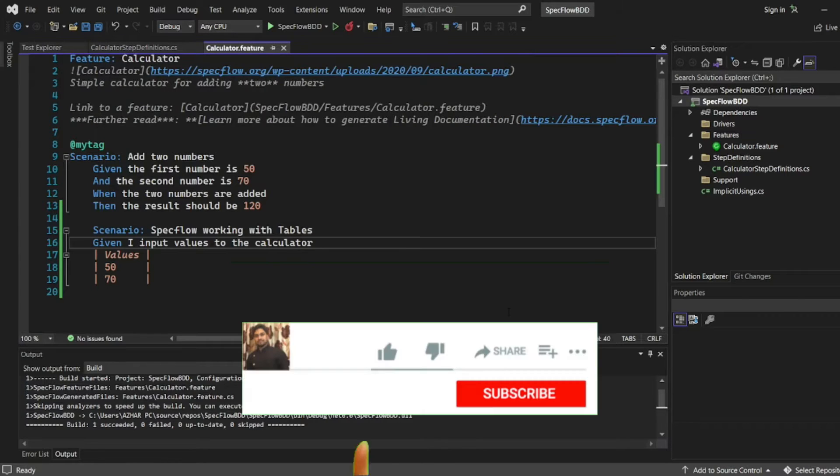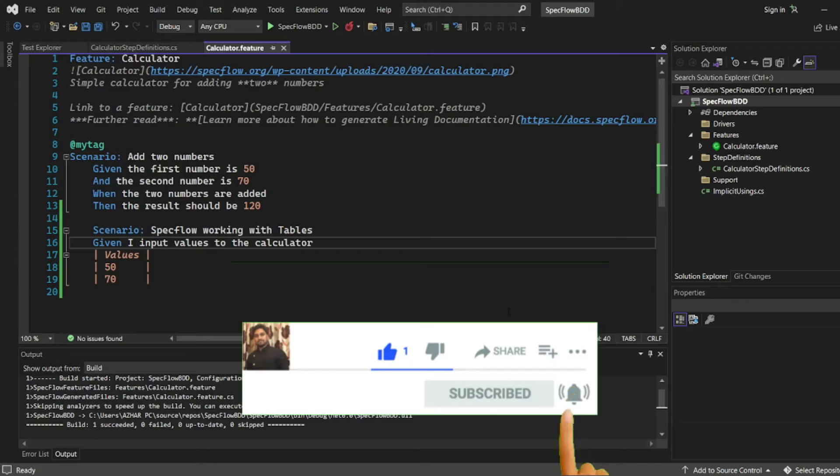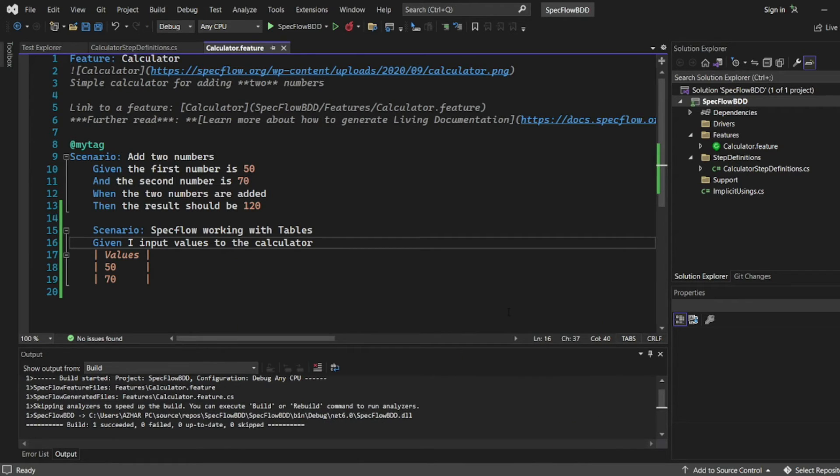That's it for the video guys. If you like the video, please click on like. If you are a new viewer, please click on subscribe. Till then guys, take care, have a great day. Bye bye.